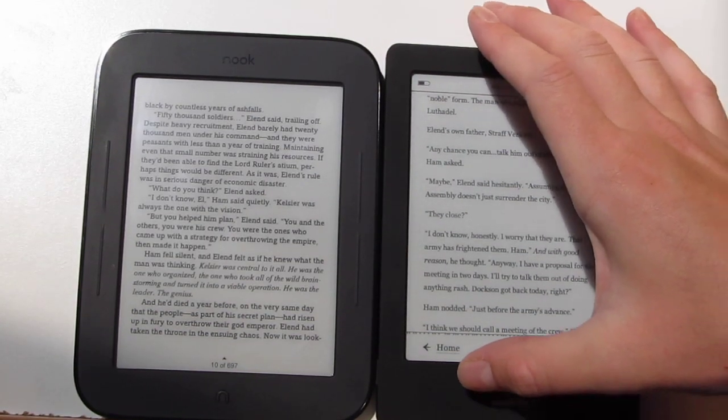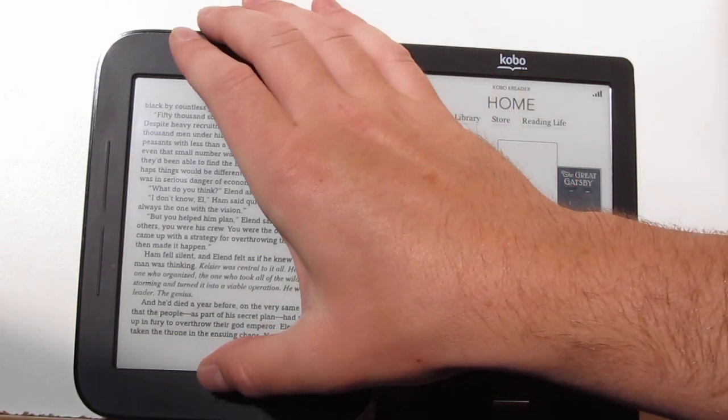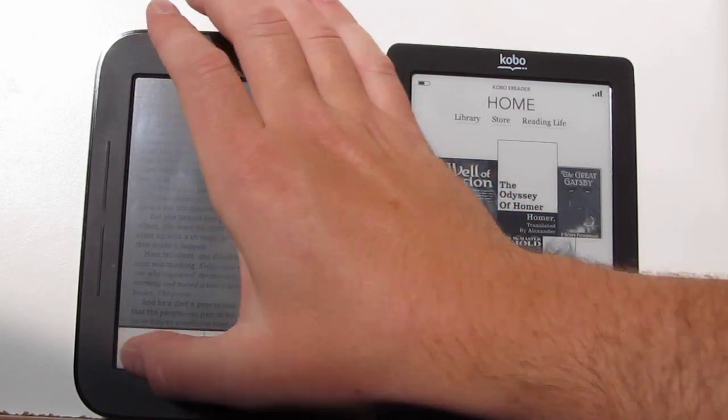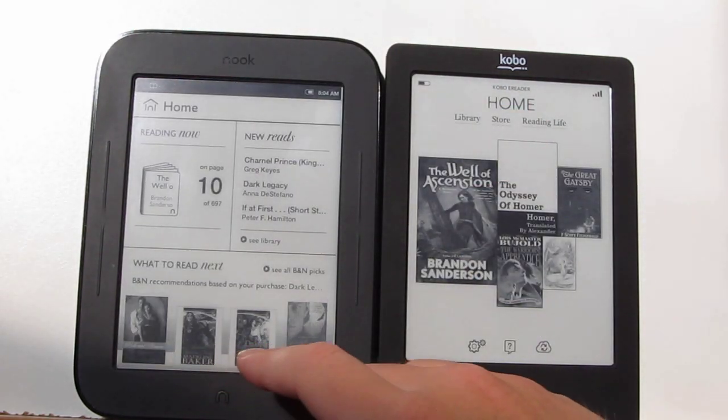The other main difference with the Nook is that it runs Android, so you can actually hack it and run different applications on it.